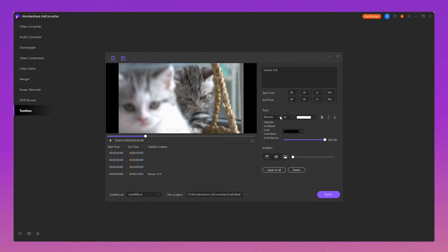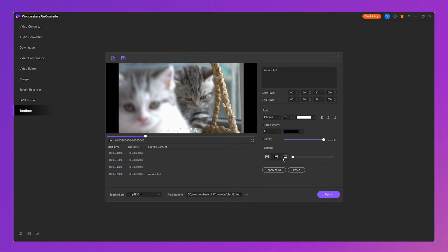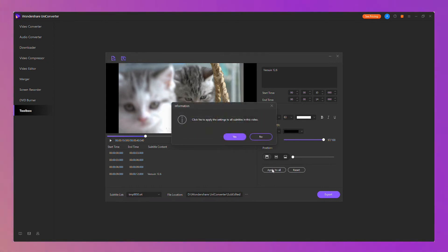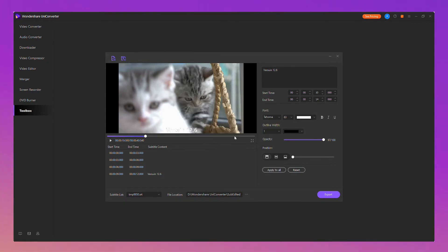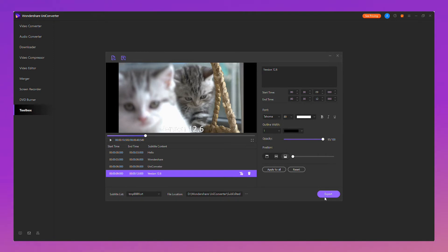You can change the font, outline width, adjust the opacity and position of each subtitle. Also you could use apply to all to unify the subtitle format. Finally, export the video to the file location that you choose.